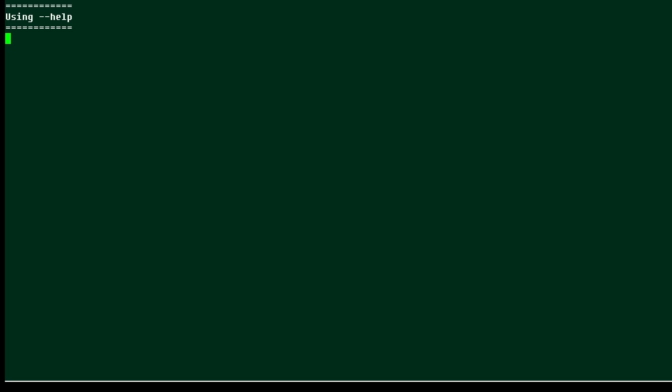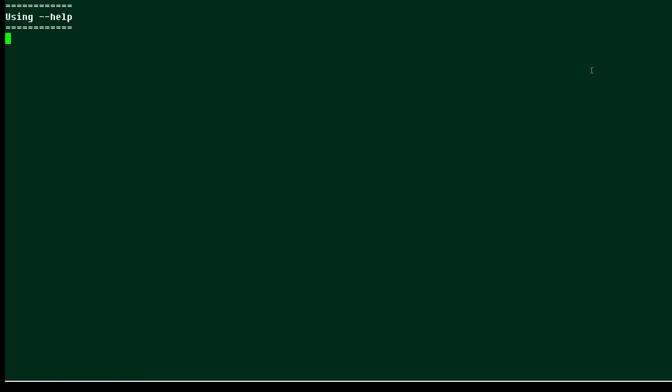Hi, this is Sandra Henry-Stocker, author of the Unix as a Second Language blog on NetworkWorld. In this Linux tip, we're going to look at the dash dash help option that's available with most Linux commands.